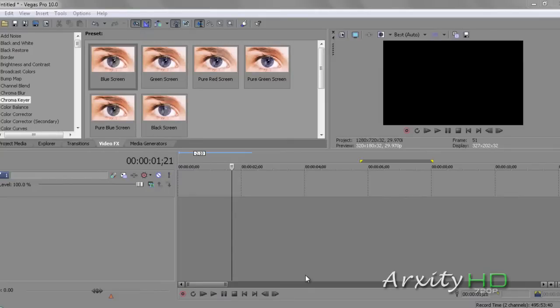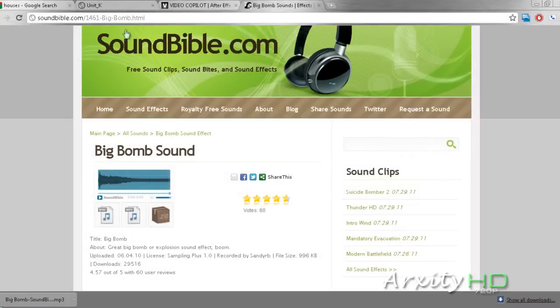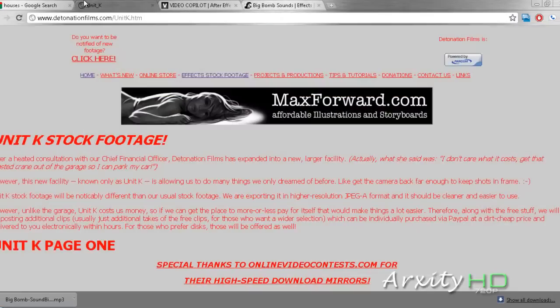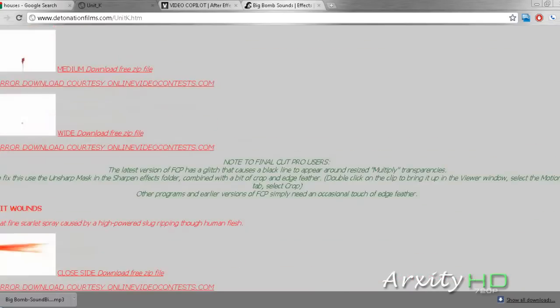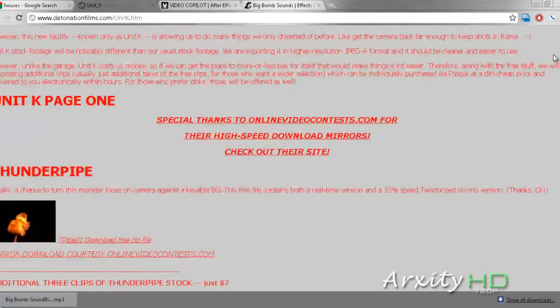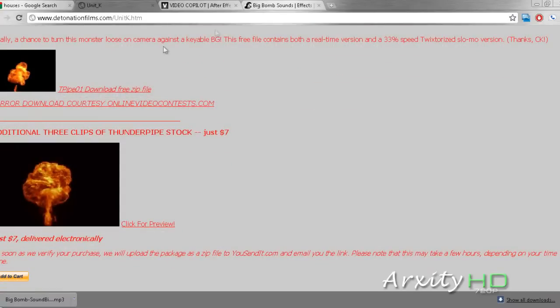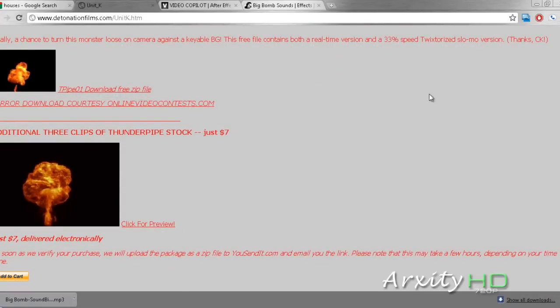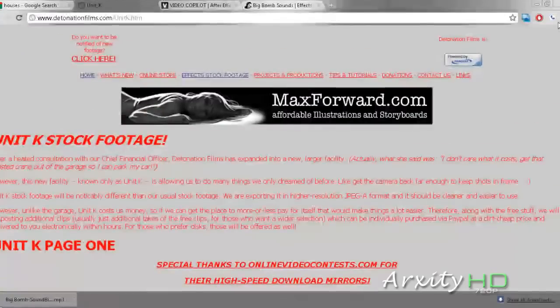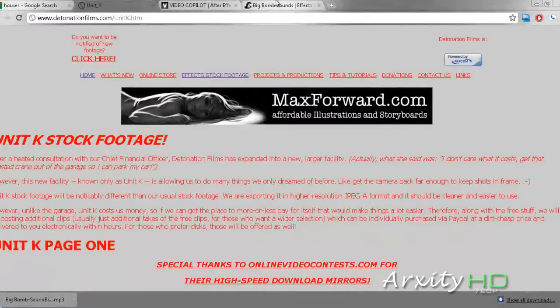And to make it a little better, we're going to also add a sound effect, which will also be in the description below as a download link. You can get your stock footage from here, this download link, T-Pipe 01 Download. It's a really nice explosion, not that high quality, but Detonation Films has a lot of free stuff that you can use.